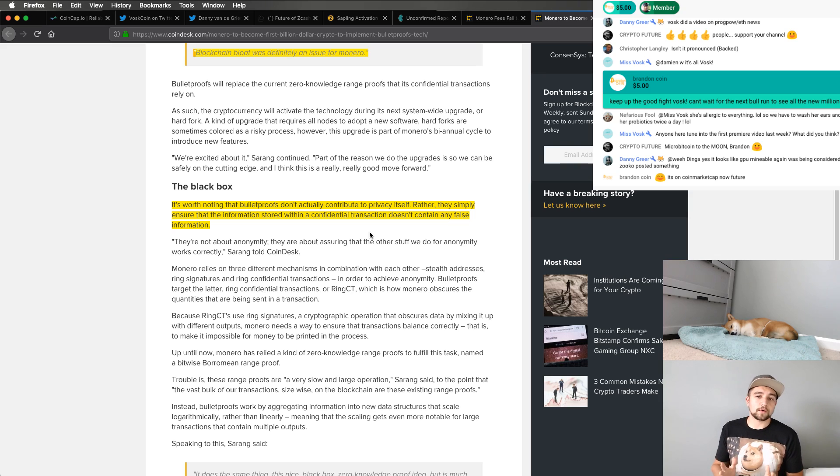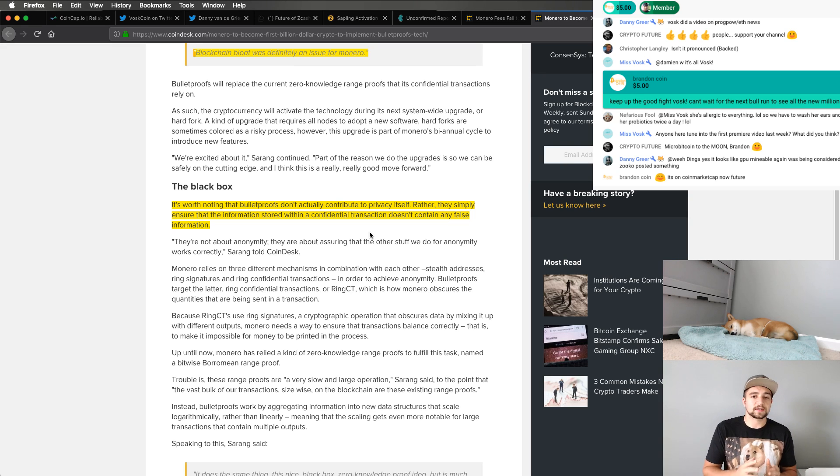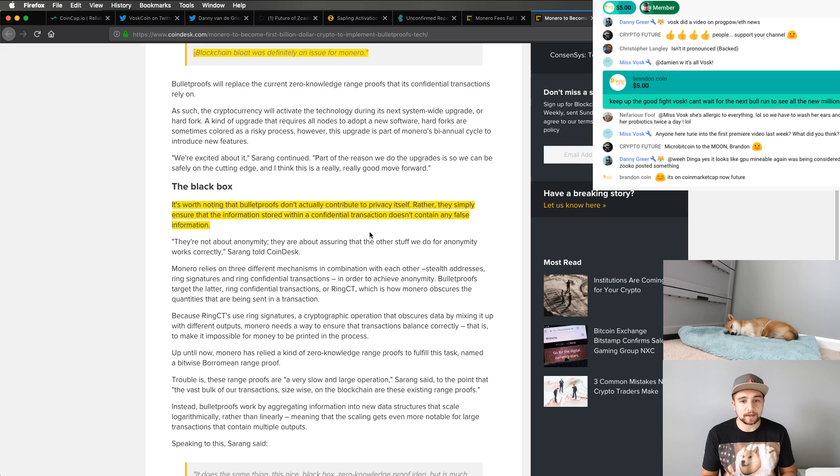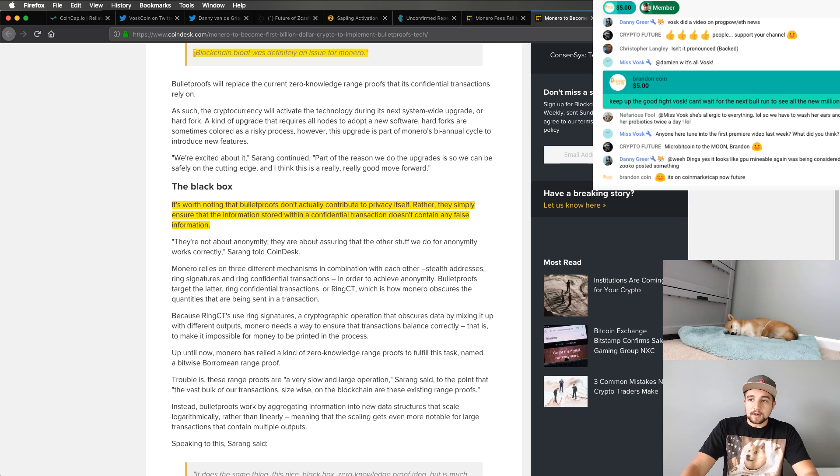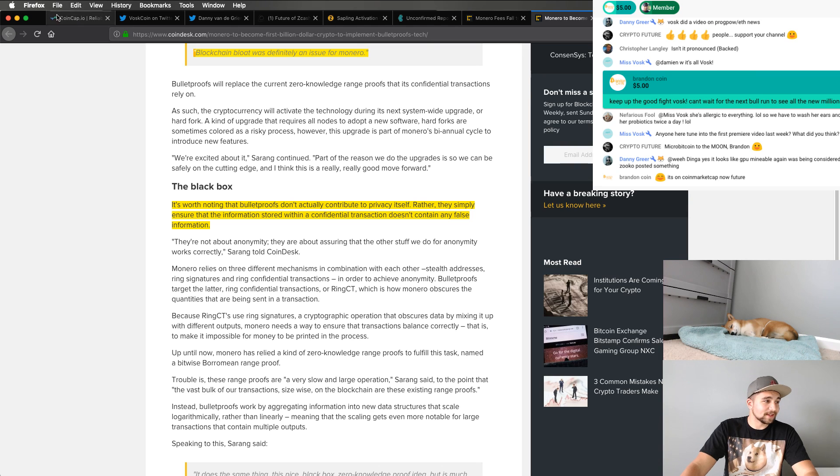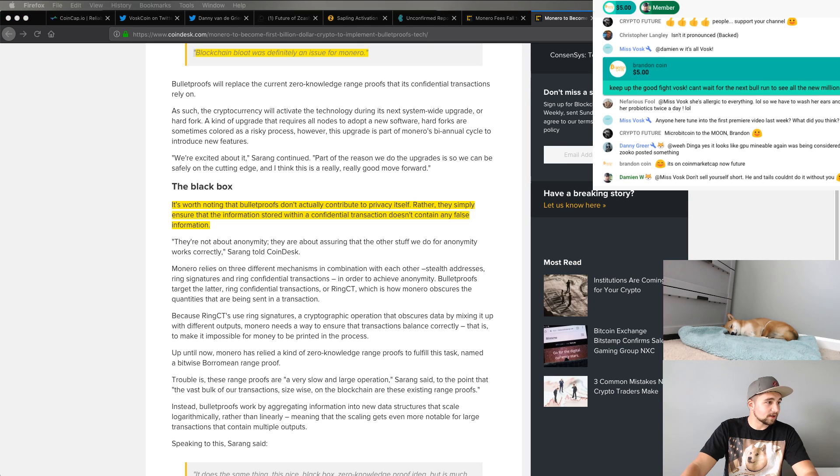One of the Monero devs or cryptographers, Sarang Noether is quoted here saying blockchain bloat was definitely an issue for Monero. You saw those charts. An important note here is it's worth noting that bulletproofs don't actually contribute to the privacy itself. They simply ensure the information is stored within a confidential transaction does not contain any false information. So just verify it's accurate there.